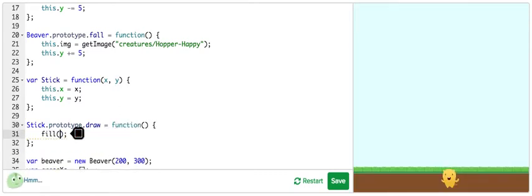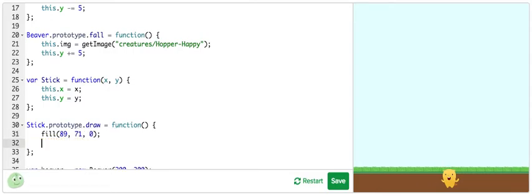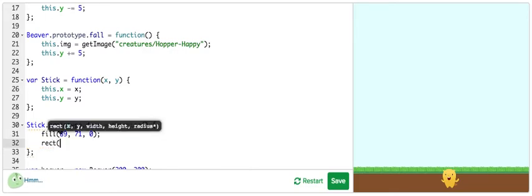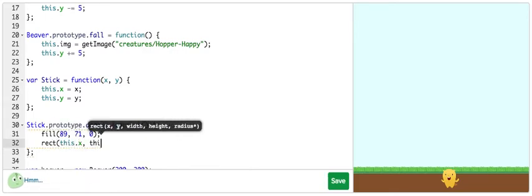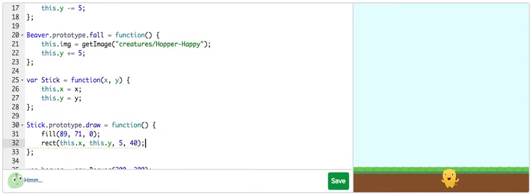And now I'm going to draw the sticks with 89, 71, 0, color, and a rectangle at this.x, this.y, 5 wide, 40 tall.